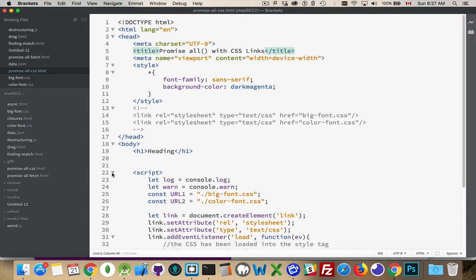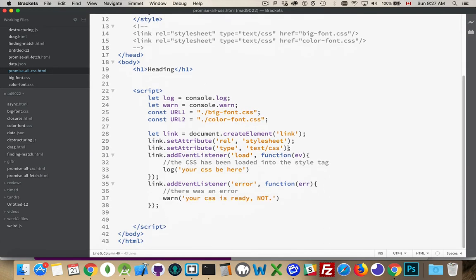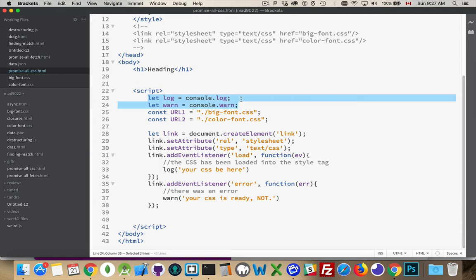So in my script, I've got a couple of defaults. My shortcuts for console.log and console.warn. These are the two URLs that I'm going to be loading.